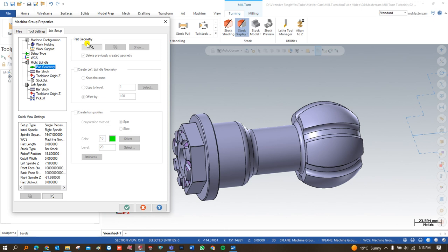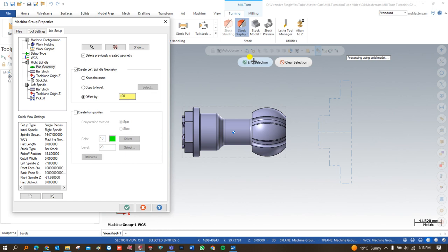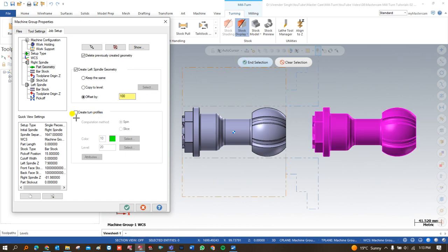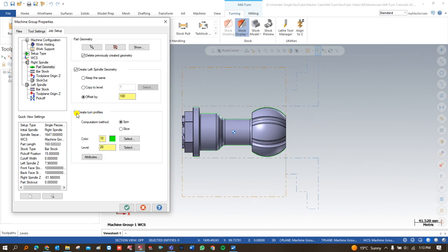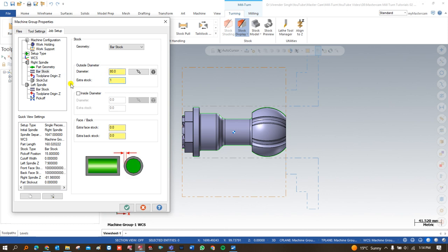In the right-hand spindle, the first thing is to define the part geometry. I click on the part and say OK. Once part geometry is defined, I create the turn profile by clicking on it — the turn profile is automatically created. Then I define the raw material in bar stock: I add an extra margin of 1mm in OD, 1mm on the right-hand face, and 1mm on the left-hand face.